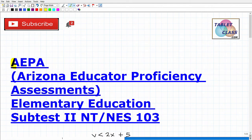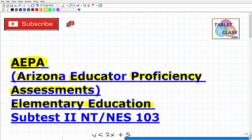Let's talk about the AEPA — Arizona Educator Proficiency Assessments. The specific assessment we're going to be talking about in this video is elementary education, and more specifically we're going to be talking about subset two of this particular test, which is the math section. The test code is NT NES 103.